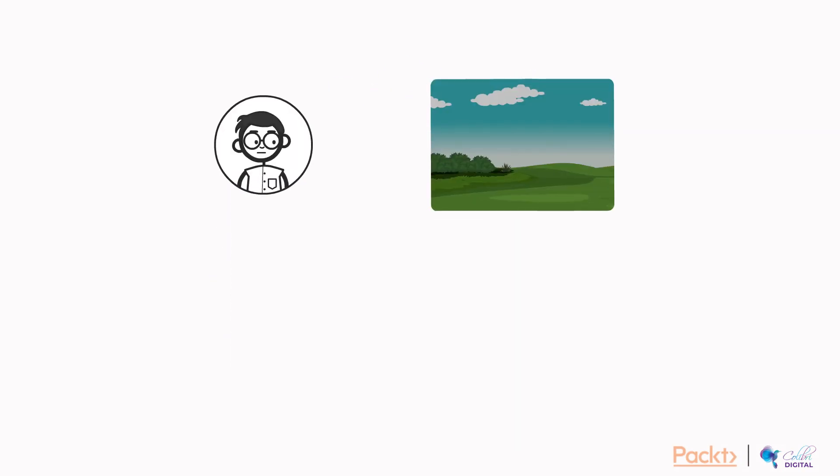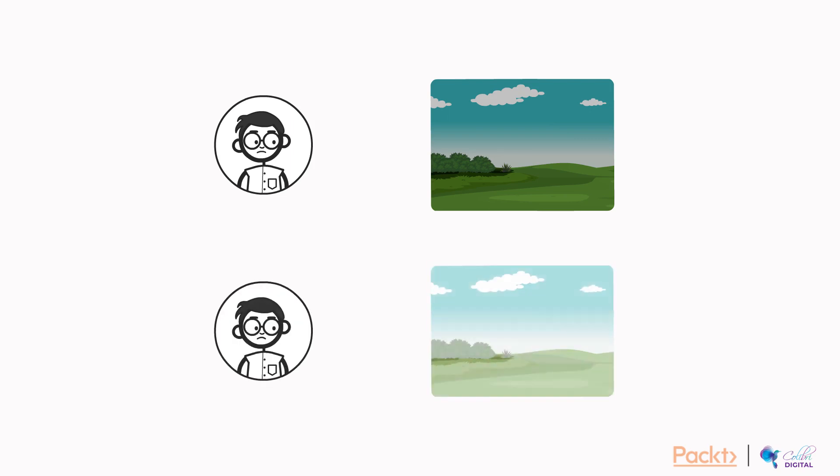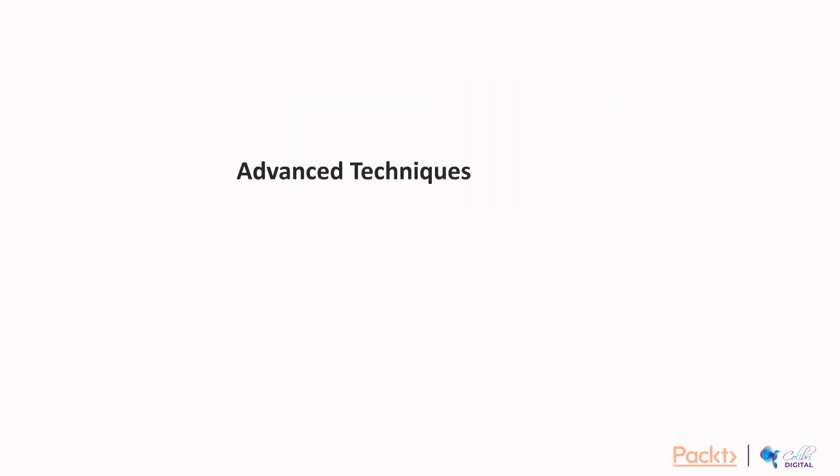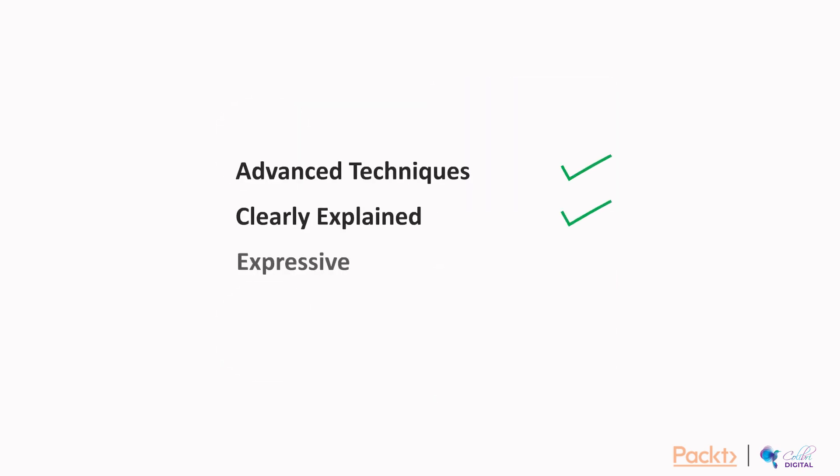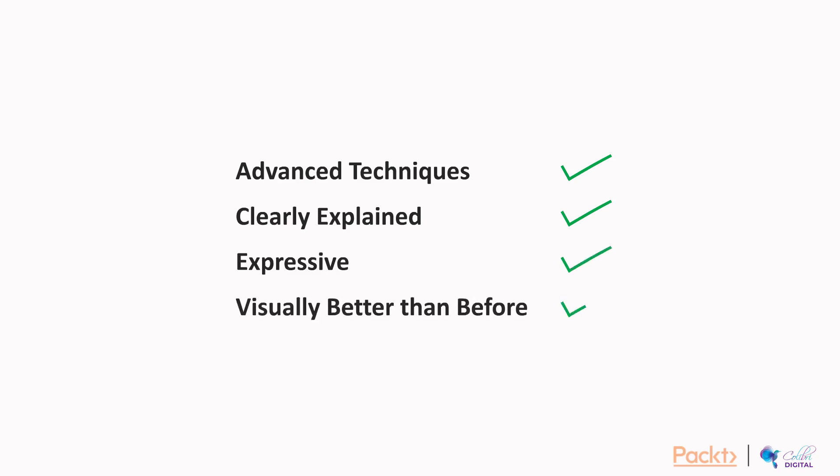This course will help you learn advanced techniques for making your photos look more professional. Clearly explained and expressive. This course will let you know that using Photoshop's advanced functions, you can make everything visual look better than before.